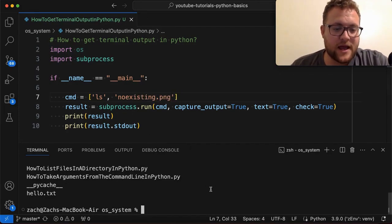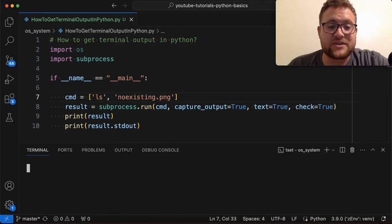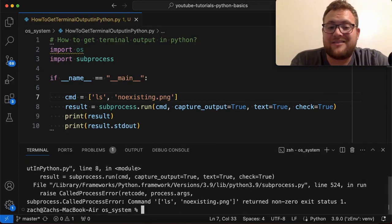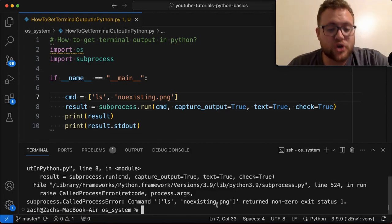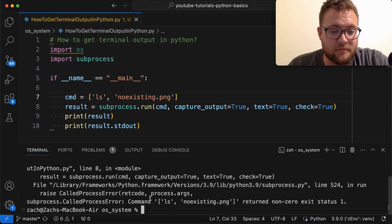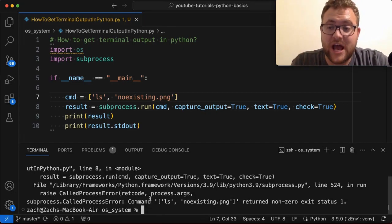And we go ahead and we run this again, what you'll see though, is I don't have a non-existing.png in my file system where I'm checking. So what's going to happen is it's going to throw this error. It's going to raise when you do a check, it's going to raise an error. Now,